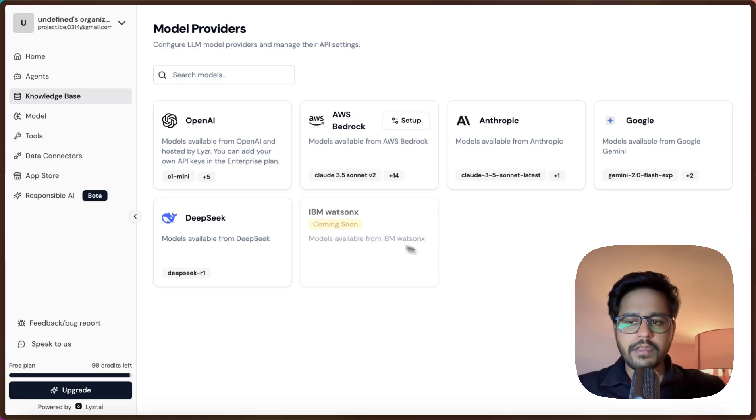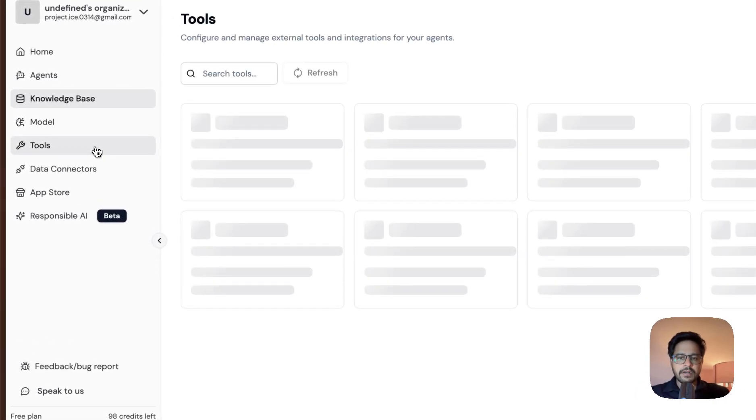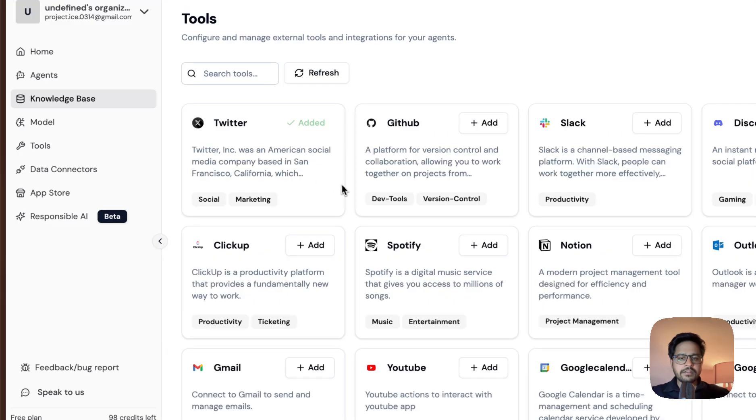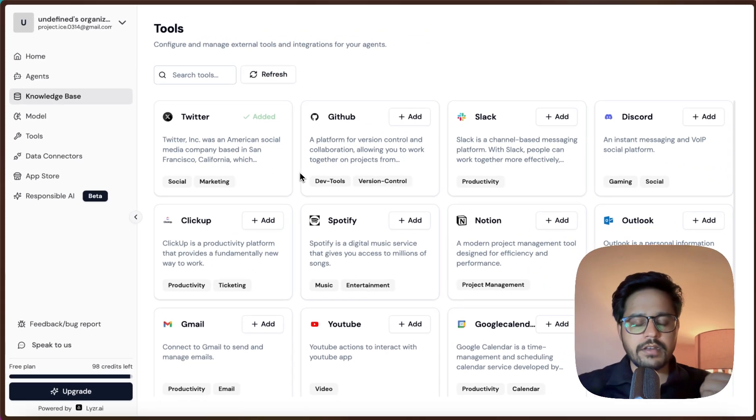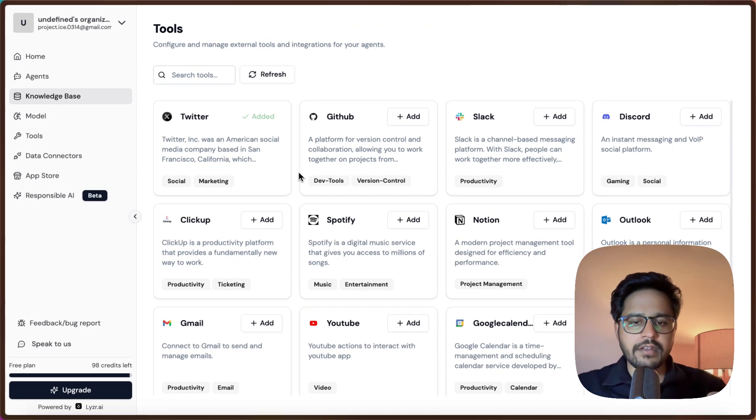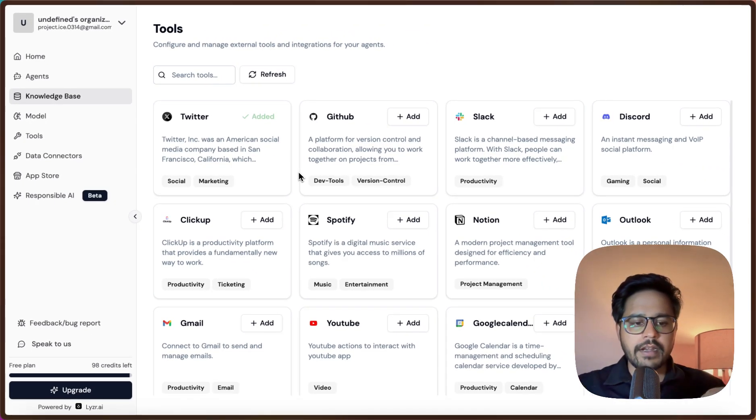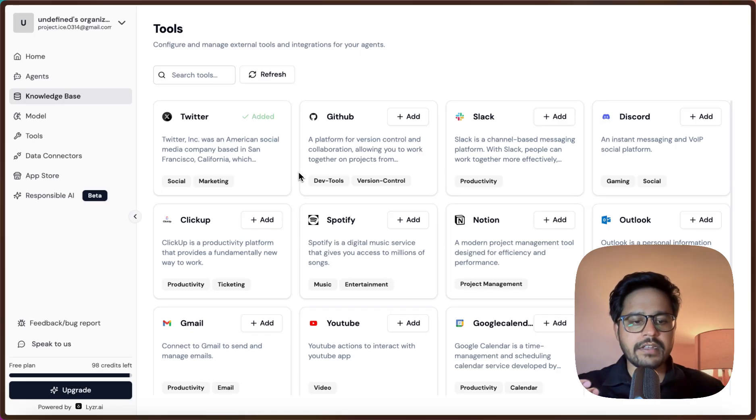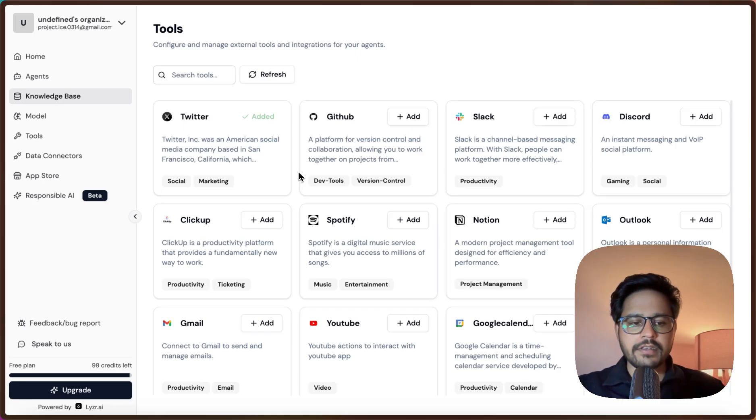Let us go to the Tools part, and this is one of the most interesting parts about Lyzer AI. Because whenever we are creating any AI agents, we want to connect it to some external applications.